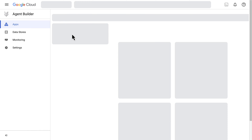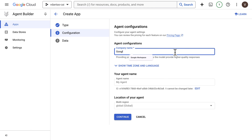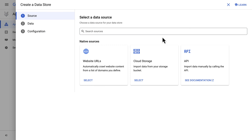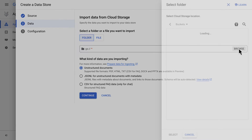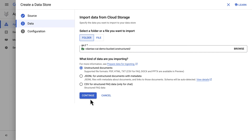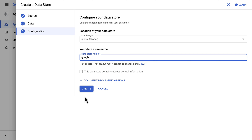After saving, we'll be taken back to the Agent Builder console to configure our data store attached to this agent. We need to give it a company name and create the data store. The data store can be of different types. I like Cloud Storage because I have a couple of PDFs in a bucket — Google Workspace related documents that are unstructured. We'll give the data store the name Google Workspace Knowledge.